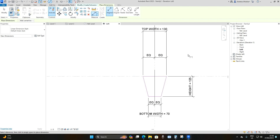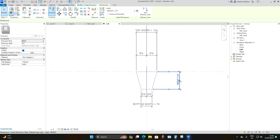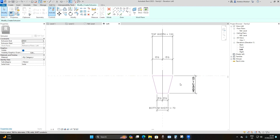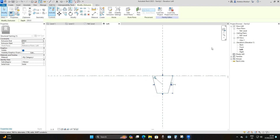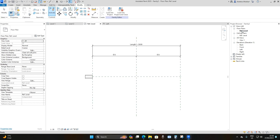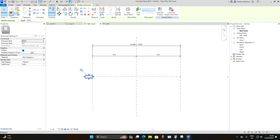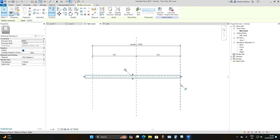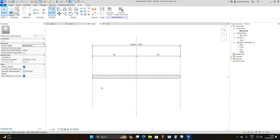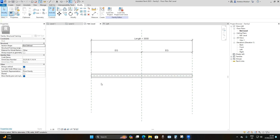Press Escape — everything is set, so say Finish. The last step in the family editor is to go to your Floor Plan: Reference Level. To control the length of our beam joist, drag the extrusion to the right reference plane and lock it, then drag it to the left reference plane and lock it. This effectively controls the length of our beam, since we're using a beam family template.